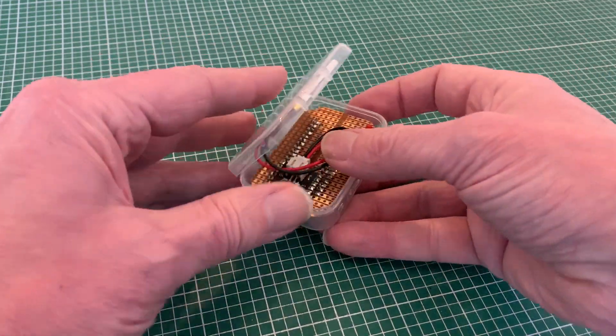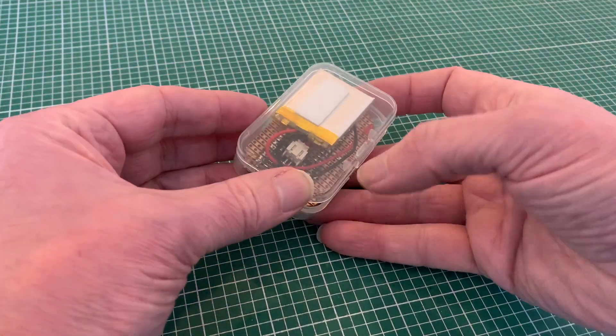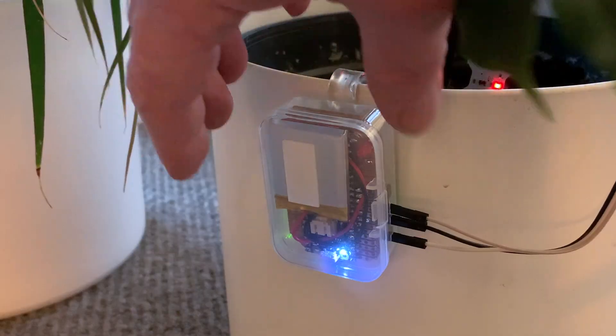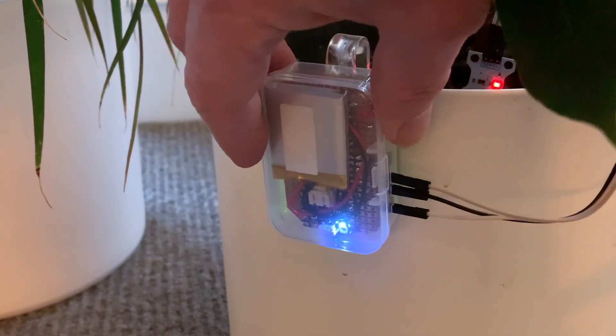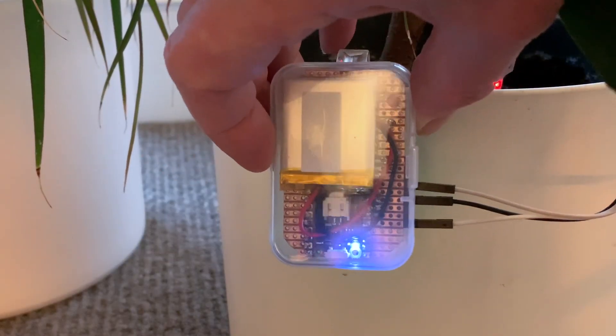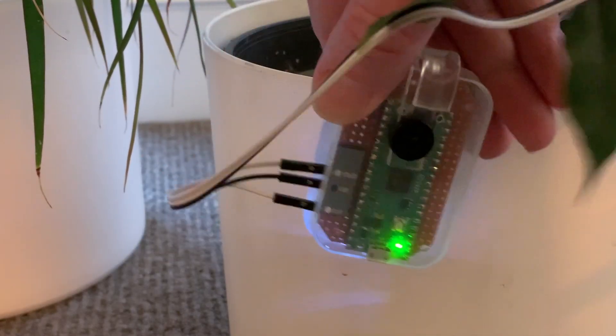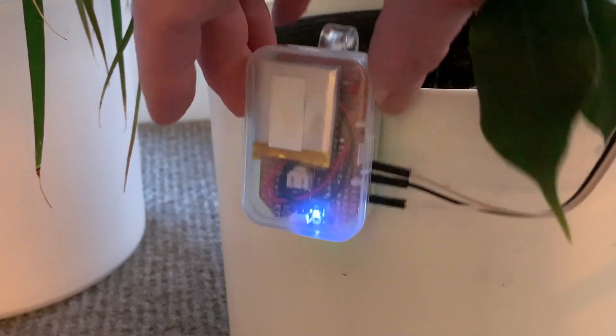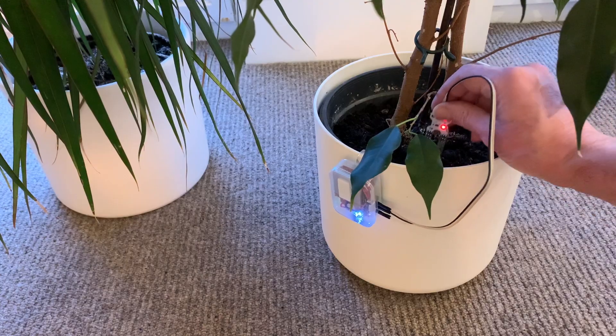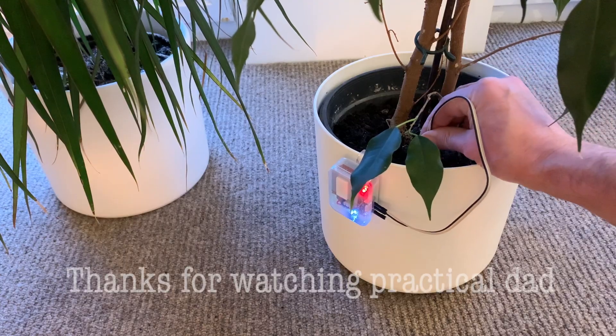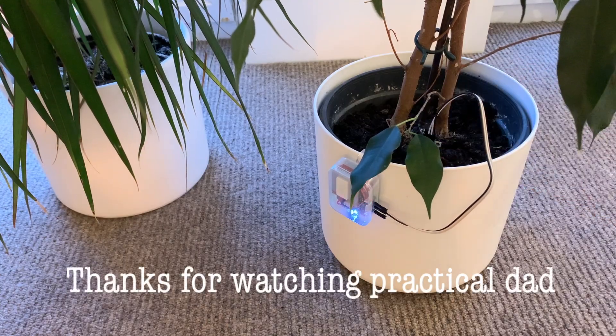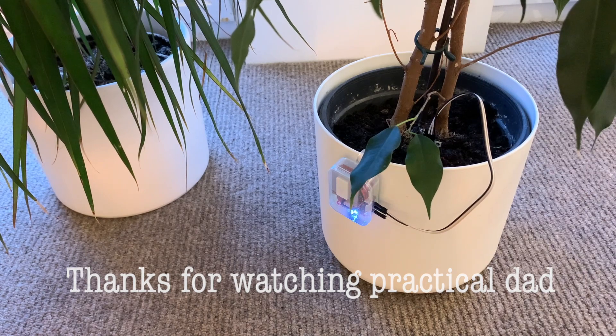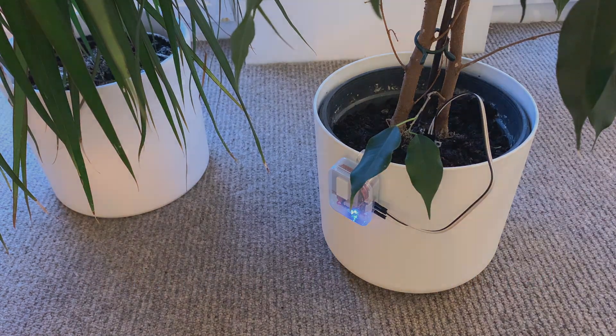But that has given me an idea of where I want to take the project next, which is to make a more permanent installation in a neat package with an internal battery that can hang off the side of a plant pot. As always, this threw up a whole bunch of new challenges, and you can see how I got on in this next video.